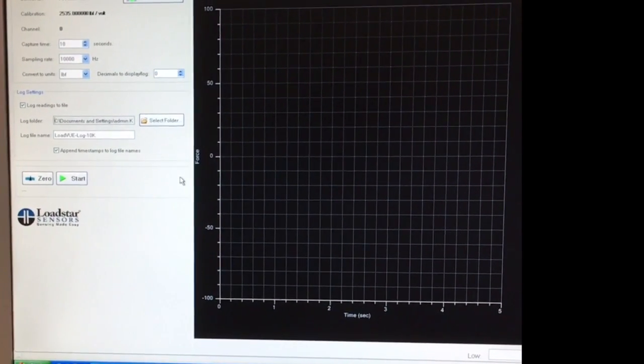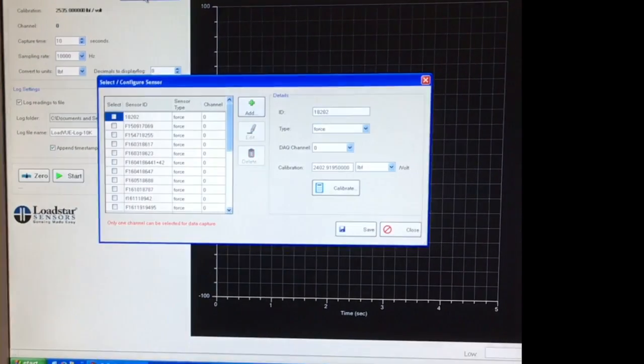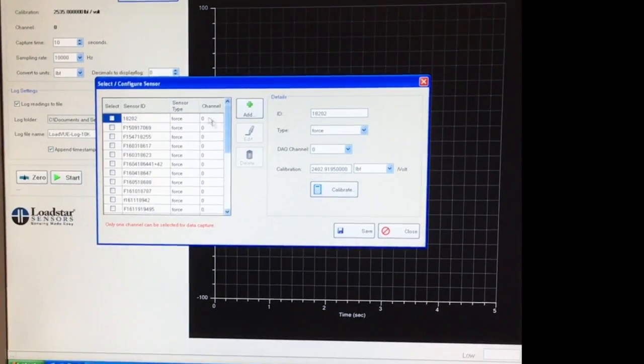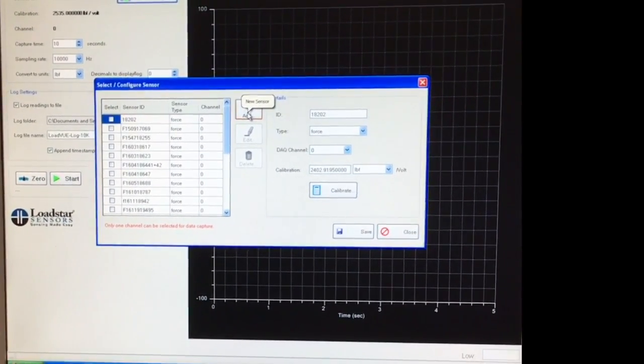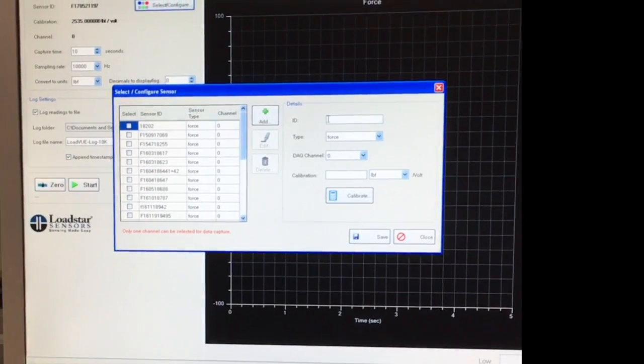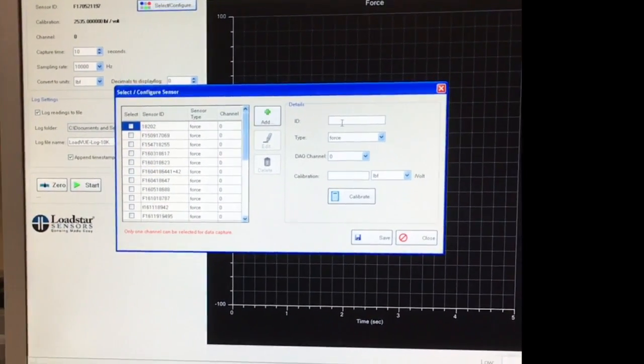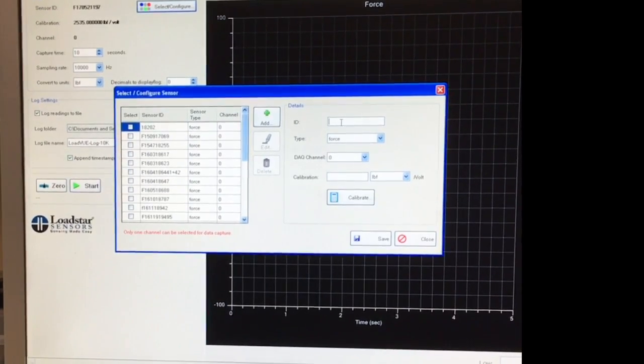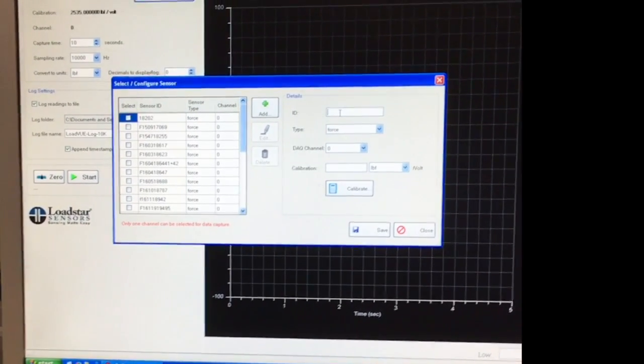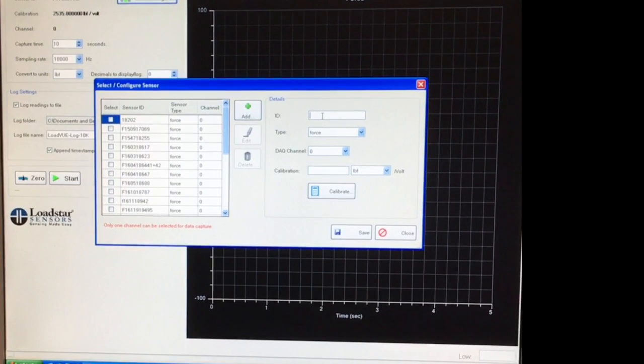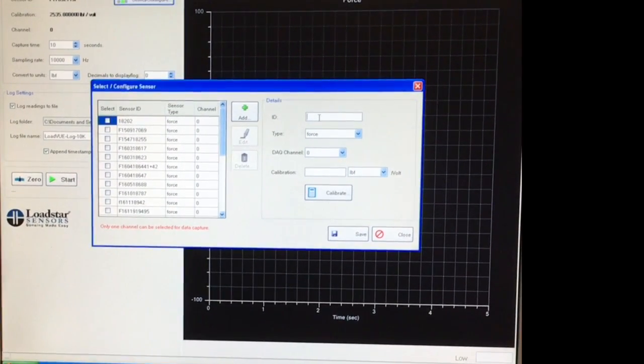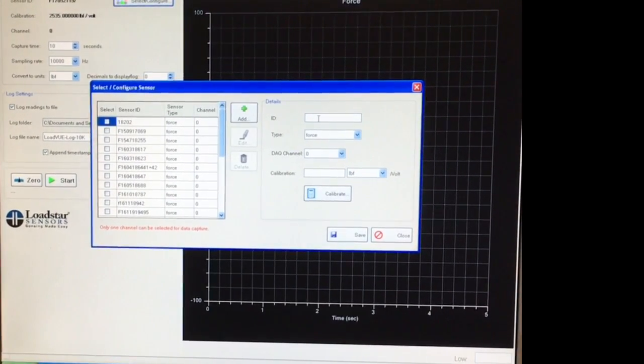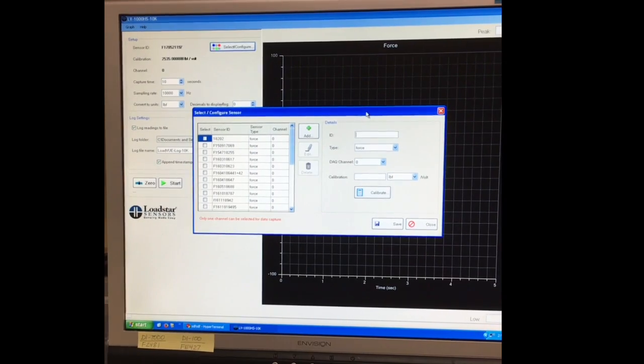The first thing you need to do is select or configure here, and then add a new device by putting in the ID. Let me get the calibration sheet that we include with the order. You should grab that and then go to this step.